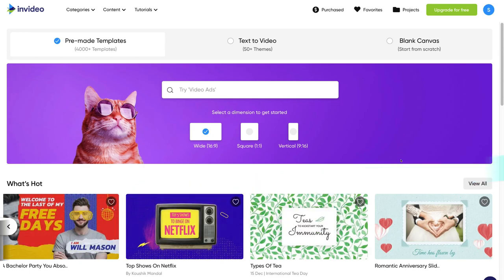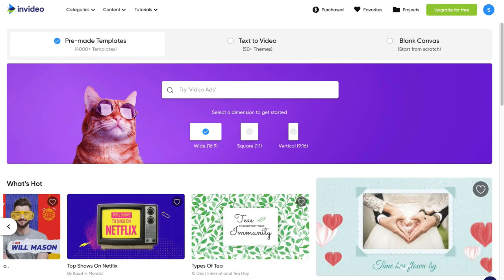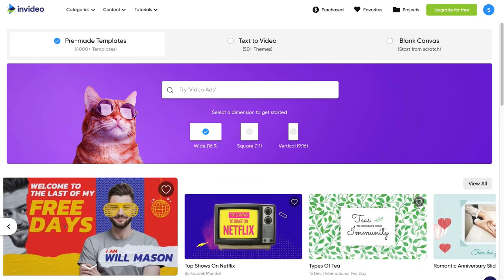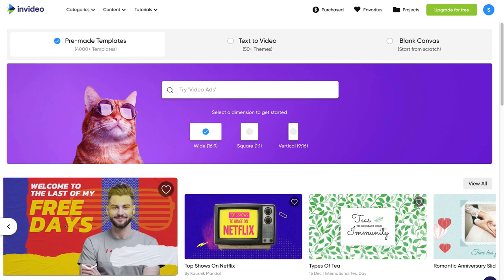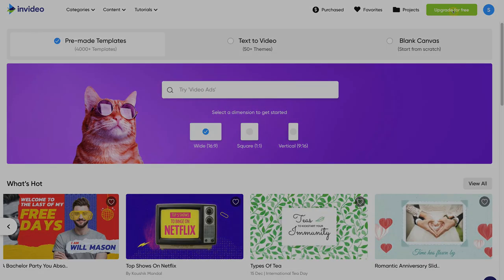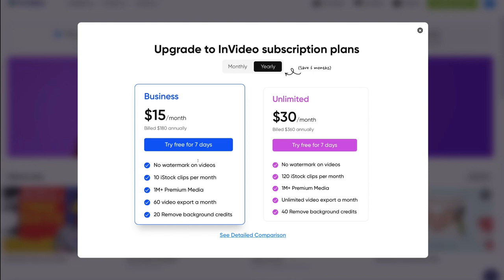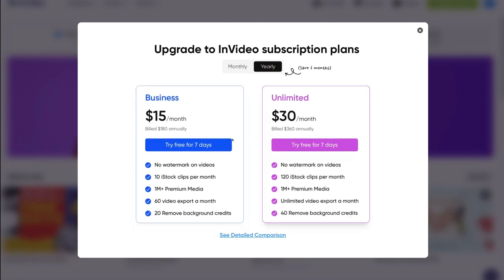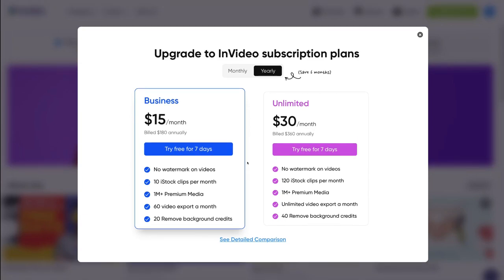Here we are on InVideo's dashboard, where we can start designing, creating, and editing videos from scratch or from pre-made templates. The main benefits of upgrading include removing the InVideo watermark on your videos and gaining access to a stock image and video library of over 10 million assets from premium sources like Shutterstock and iStock. You also get 24/7 live support and the ability to add unlimited members to a single account.